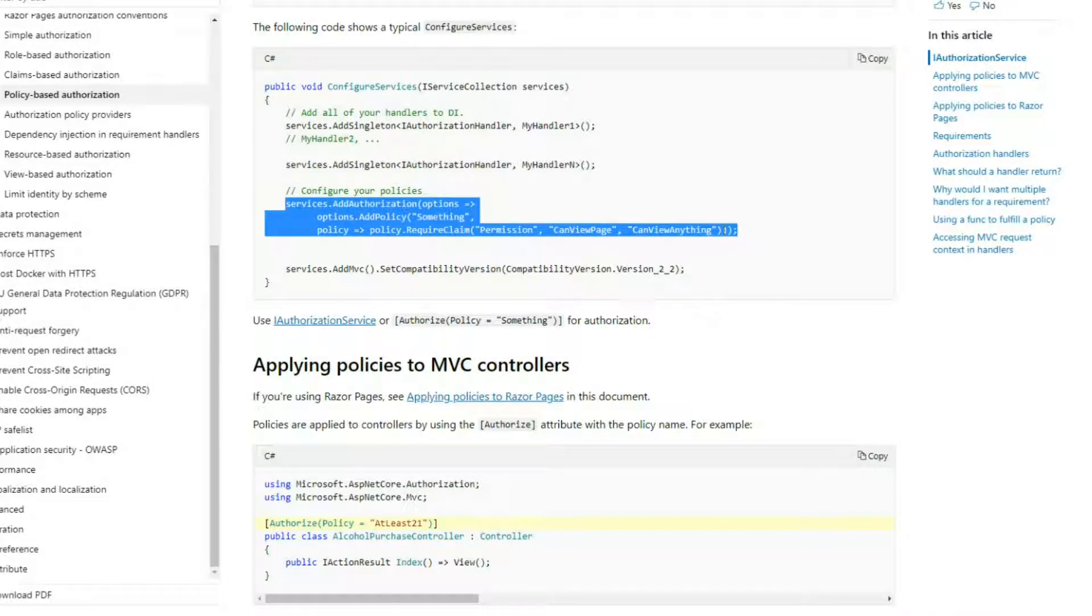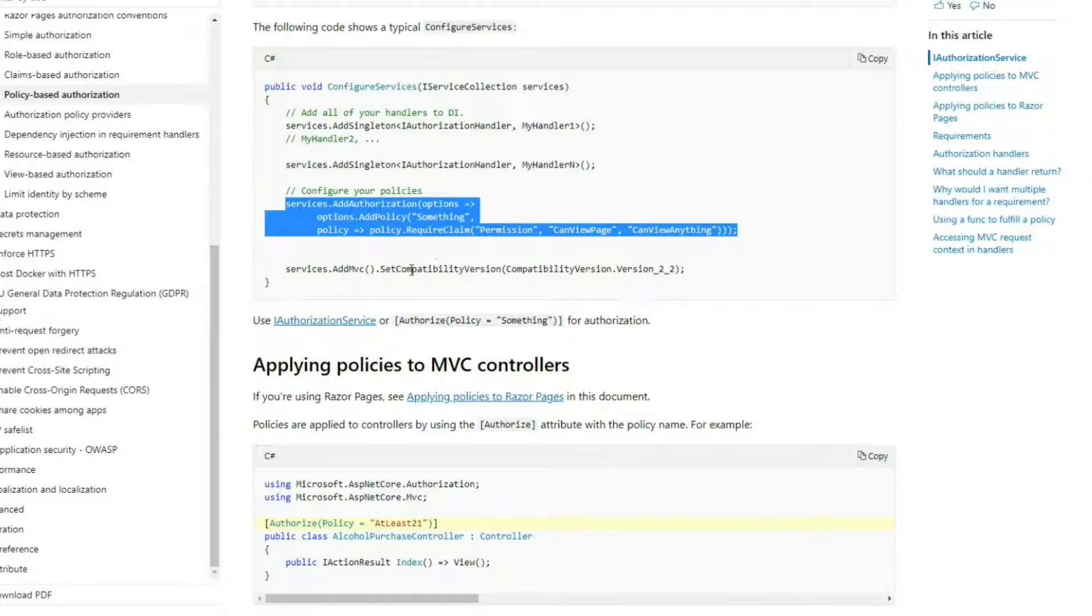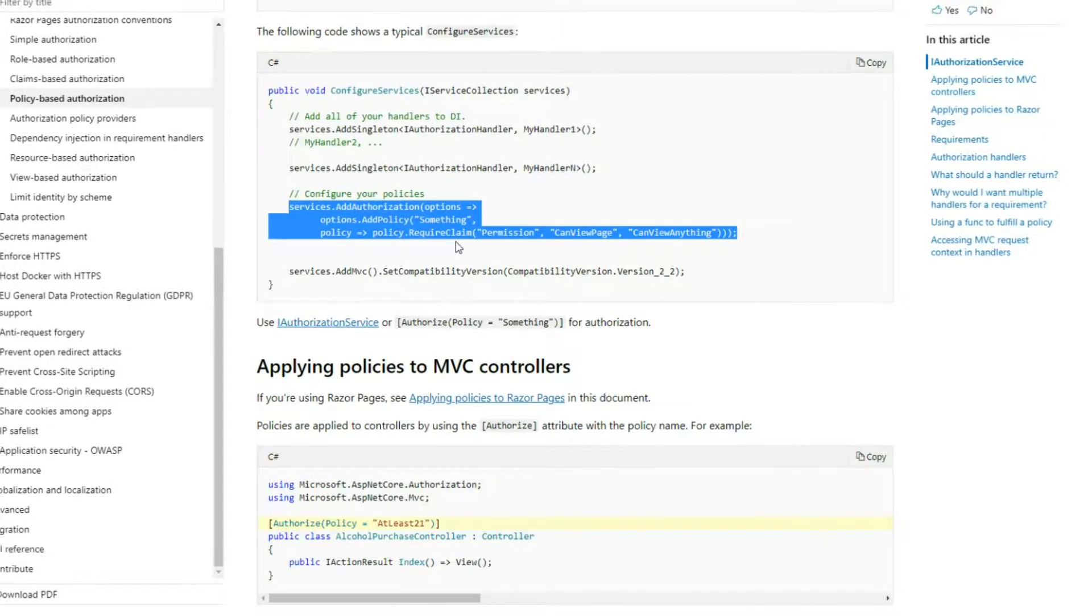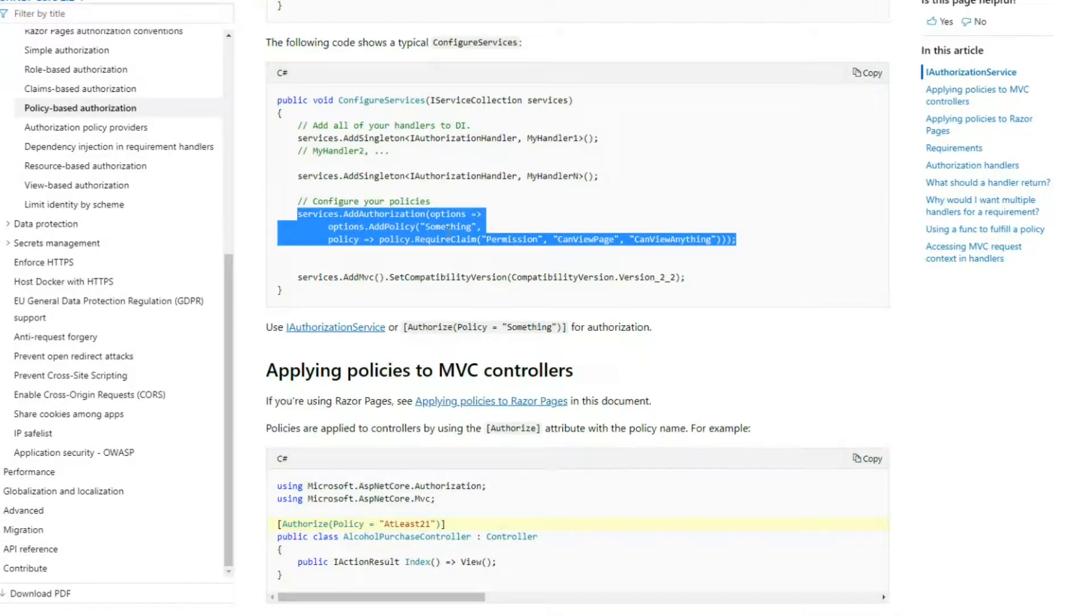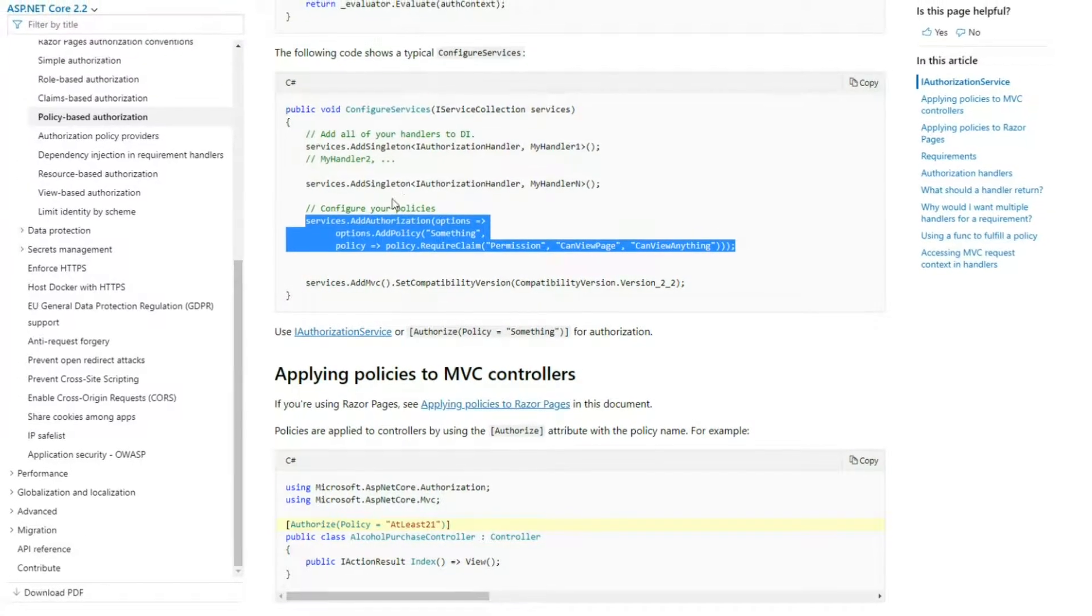I'm just going to protect one API. Let's go and copy this. This is perfect. I'll just change it around a little bit. We're going to do it a little different—we're going to be adding roles, not claims.